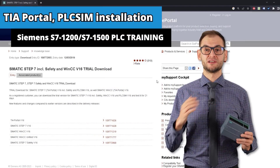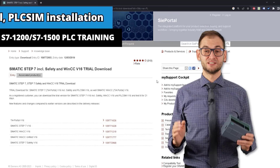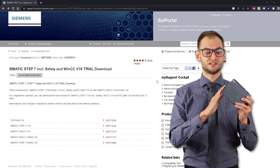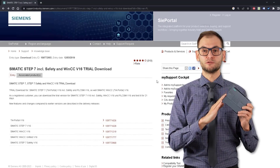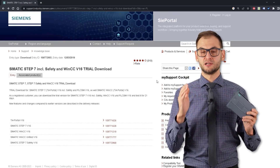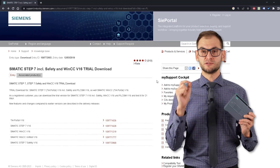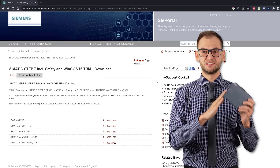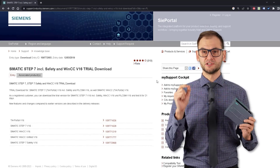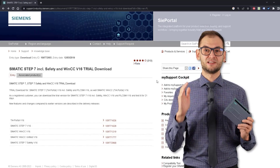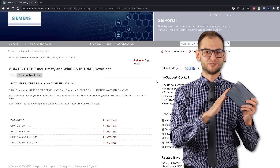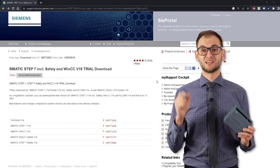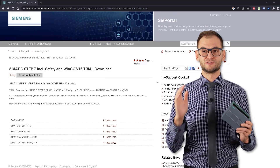Hi, this is Jacob again. Welcome to the first lesson of this PLC programming course. During this lesson you will install the programming environment for Siemens PLCs, which is TIA Portal. You will also install PLC SIM, which is the simulator for this controller. During this course you will not need any hardware to learn how to program Siemens PLCs — you will only need the PLC simulator. Let's start installation of the software.